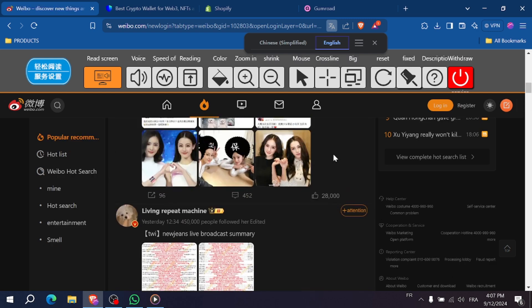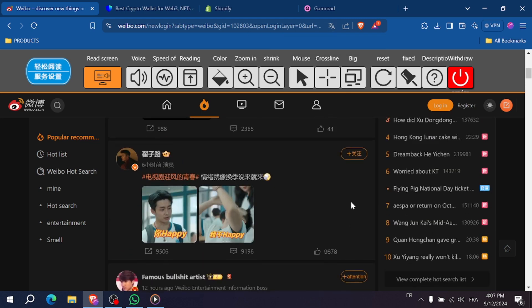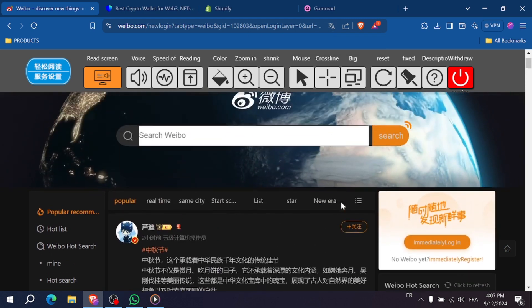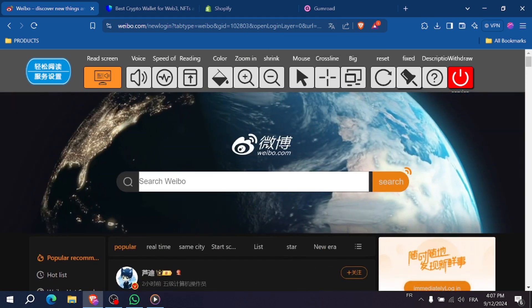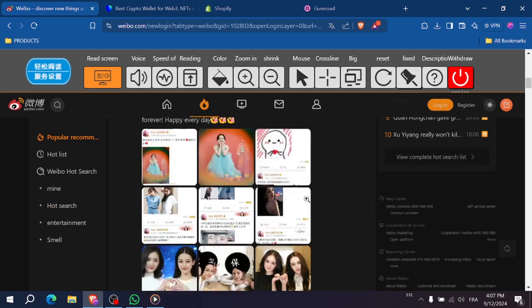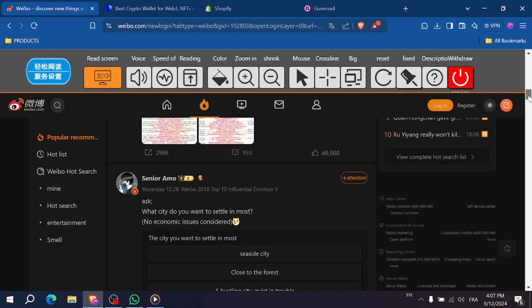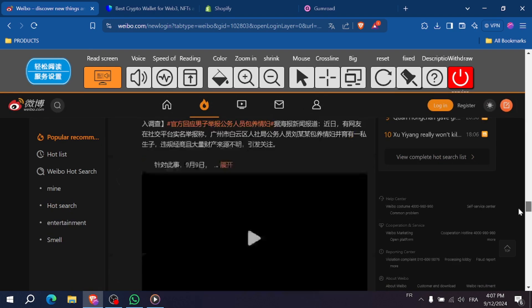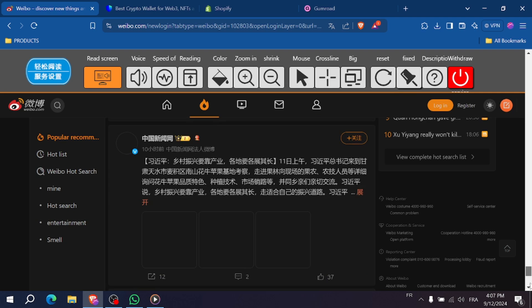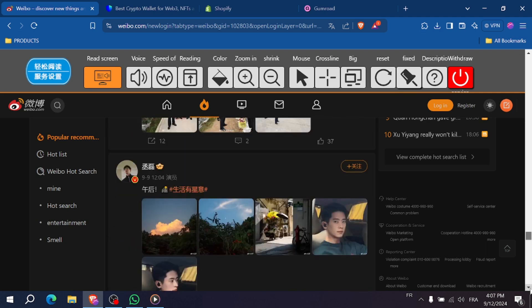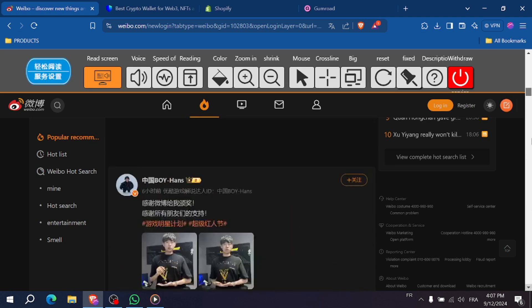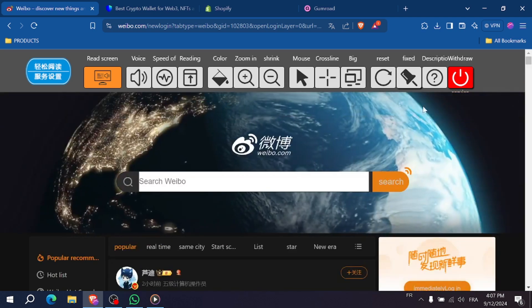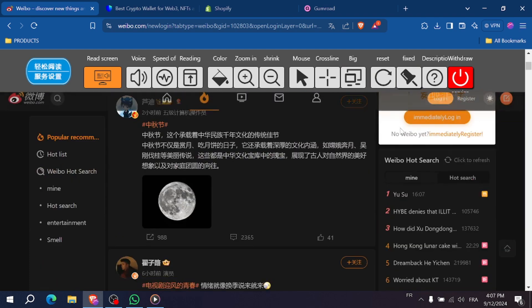First, open your browser and head to the official Weibo website at weibo.com. You can also download the Weibo app from your app store if you prefer to use mobile. If the website is in Chinese, you can switch the language to English at the bottom of the page. This will make the signup process easier to follow if you're not fluent in Chinese.